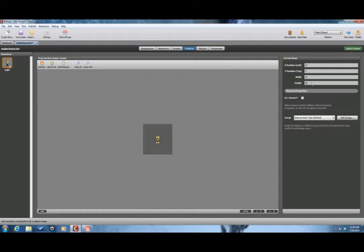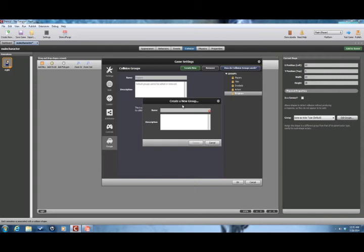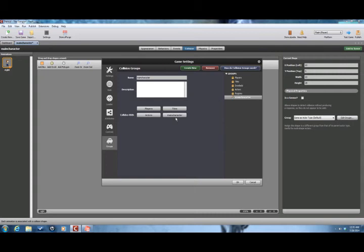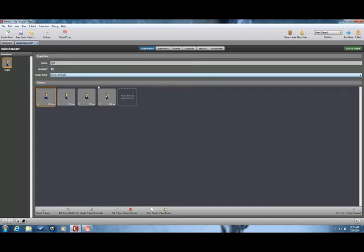We're also going to want to make a main character group so we can have the character stuff and have enemies hit other things. If you use bullets, you don't want your main character shooting himself. I'll set it to tiles, actors, and players so the main character can touch everything but himself. Since it's not in the list yet, click Ctrl+R to refresh, and then it'll pop up. Go back in there and duplicate it.